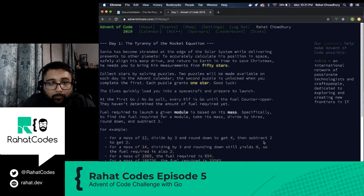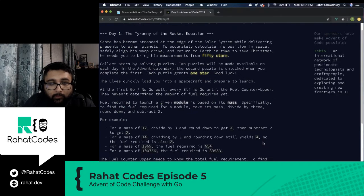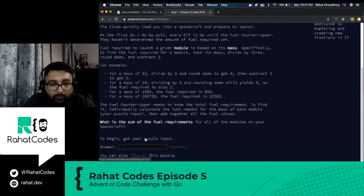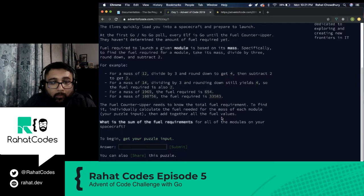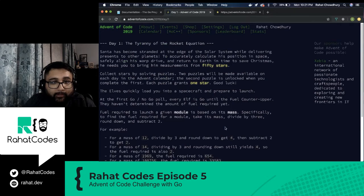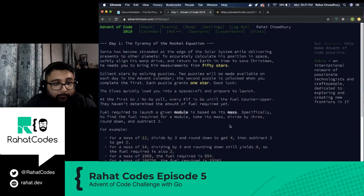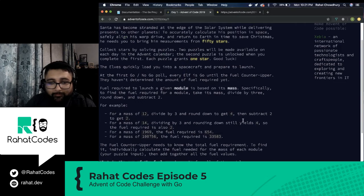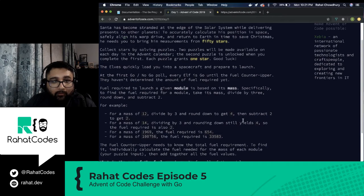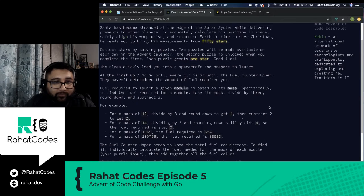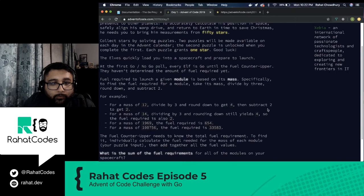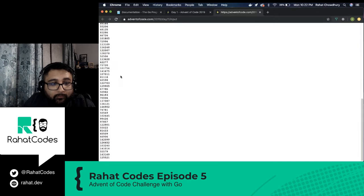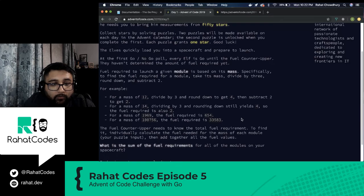I'm not going to read through all this. You can read through it if you want to. I've already read through it. Basically, it's going to give you a puzzle input, all these numbers. So what we have to do is get this fuel mass thing because Santa has become stuck at the edge of the solar system. I guess he's delivering presents to the entire universe now.